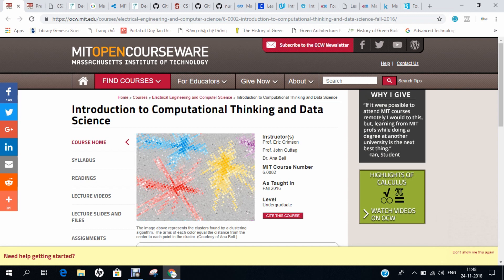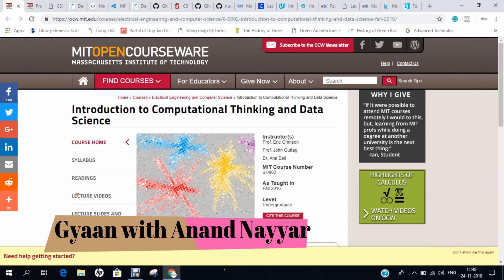A subset of artificial intelligence, machine learning is regarded as an area of computational science that focuses on analyzing and interpreting patterns and structures in data to enable learning, reasoning, and decision making outside of human interaction. Simply put, machine learning allows the user to feed a computer algorithm an immense amount of data and have the computer analyze and make data-driven recommendations and decisions based on only the input data.